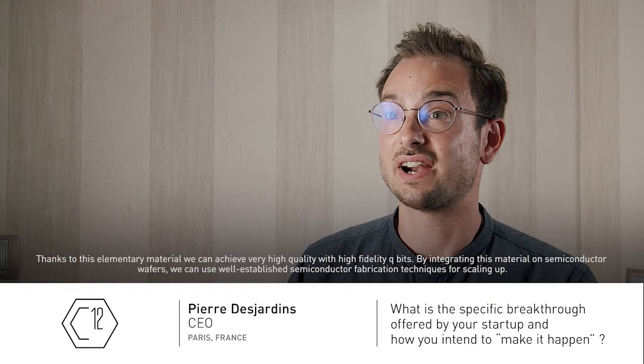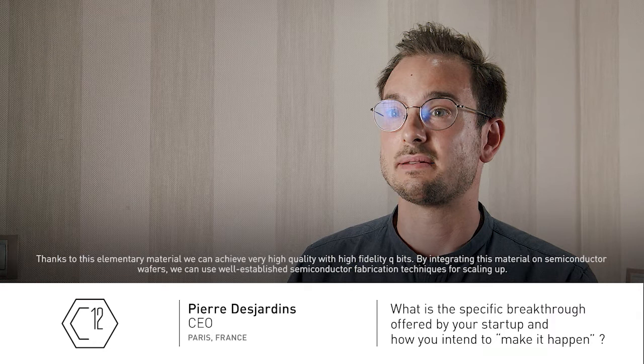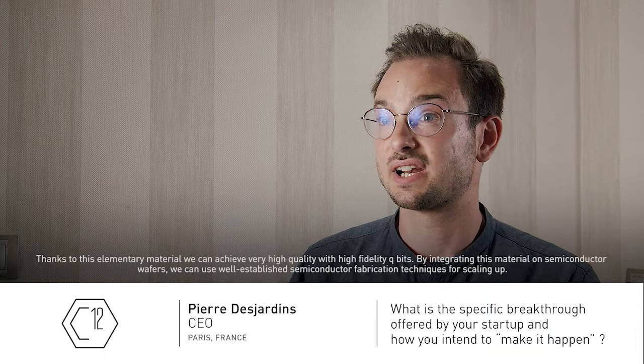Thanks to this elementary material, we can achieve very high quality with high-fidelity qubits, and by integrating this material on semiconductor wafers, we can use well-established semiconductor fabrication techniques for scaling up.